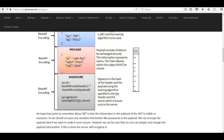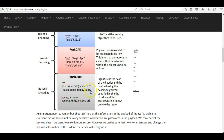Suppose someone changes the name from EMP1 to EMP2 — they will have to generate the corresponding signature, and for that they need the secret key, which is available only with the server. When the server receives the token, it regenerates the signature using the header, payload, and its secret key, then checks whether the generated signature matches the one passed in the token. If the token has been tampered with, the signatures will not match and the server will know.